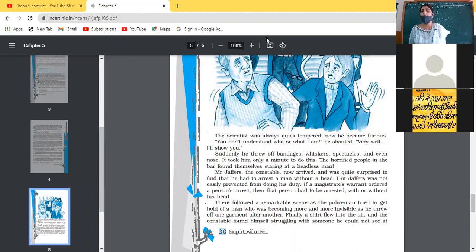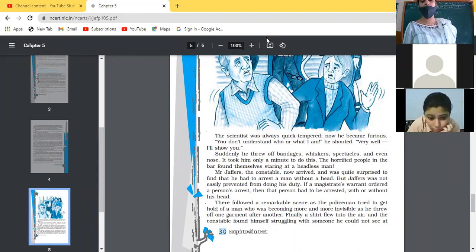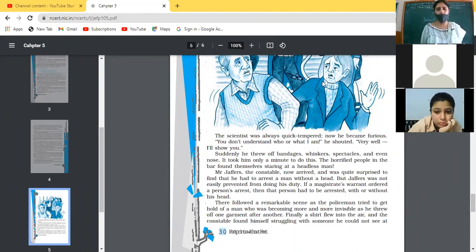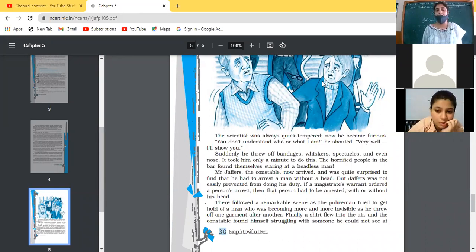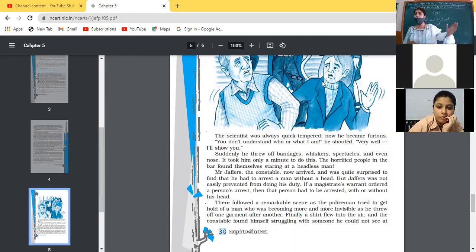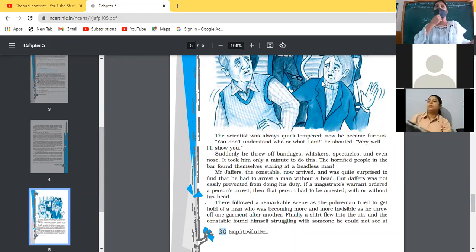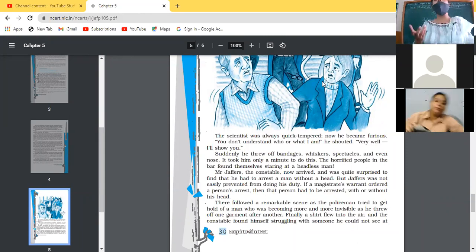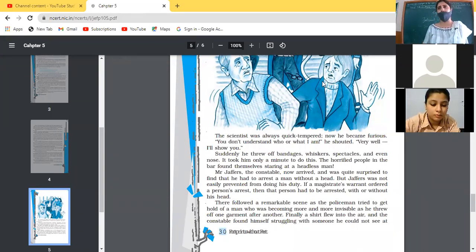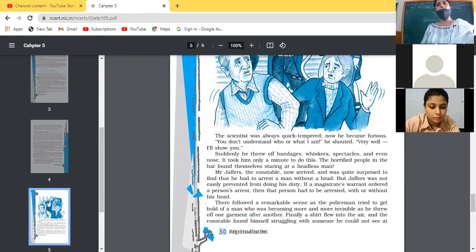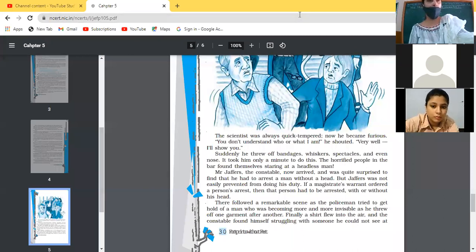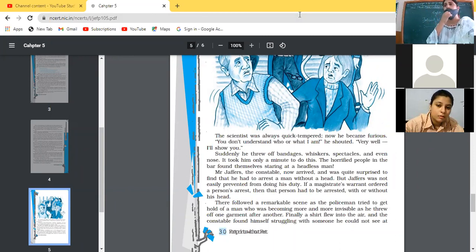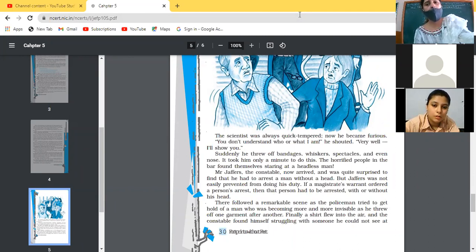Mr. Jeffers, the constable now arrived. By the time, Mr. Jeffers, who is the village constable, he has also arrived there. And he was quite surprised to find that he had to arrest a man without a head. People were telling to the constable, now there is a man who is not having a head. Mr. Jeffers, he was thinking how he would be able to catch a man without a head. How he has to catch a headless man. In the next lecture, we will see that what he will do in order to catch him. This was really a very strange story in which the people are after an invisible man. But they did not know they are after an invisible man. They thought that it is some kind of ghost or something else. In the next lecture we will continue further.